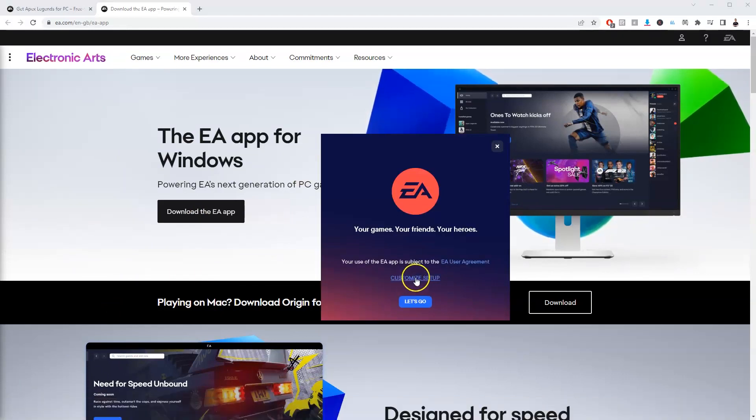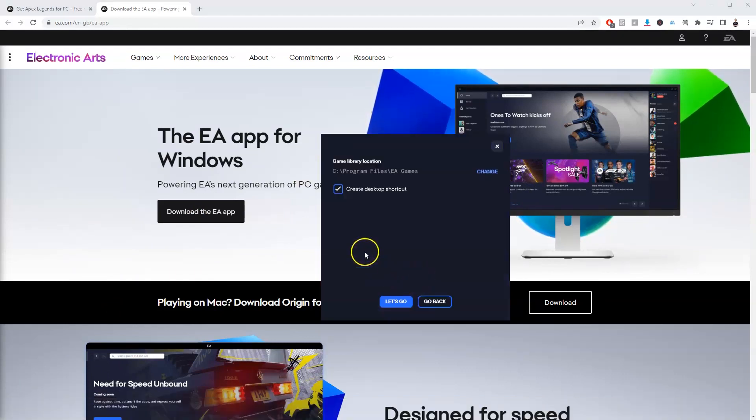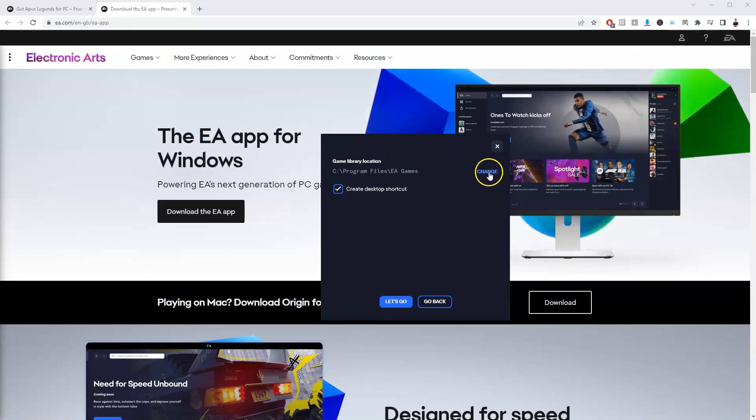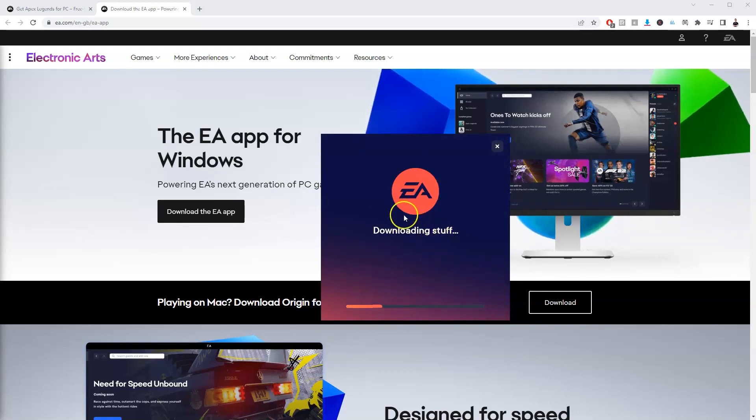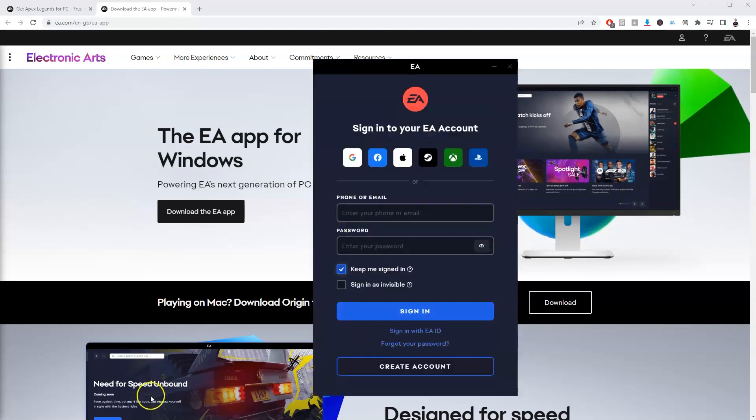Now we're going to go to customize setup and then we're going to change this to our main storage drive. So the F drive for me is being selected, I'm going to press let's go and click yes here and that's now going to download the application for EA games. So once that's been installed,